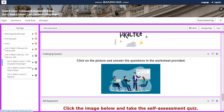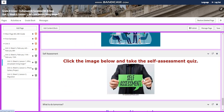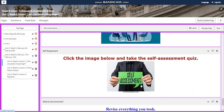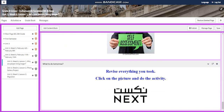For the challenging question, there will be a worksheet provided. You're going to click on the picture to answer the questions in the worksheet and then you will have a self-assessment. To revise everything, you're going to click on the next picture to do a revision activity.